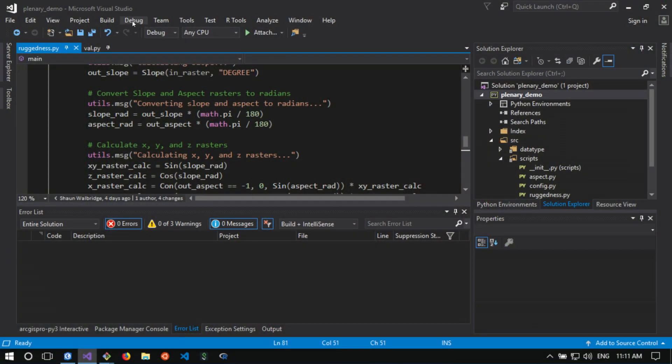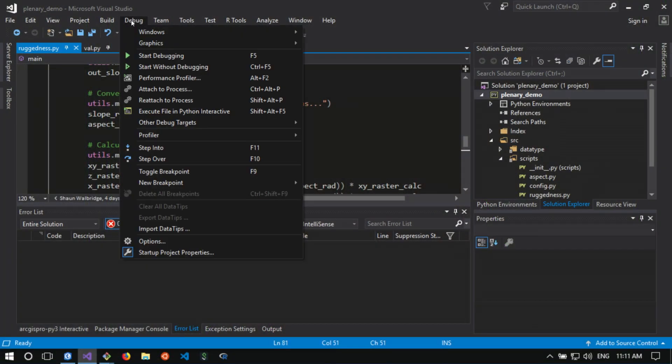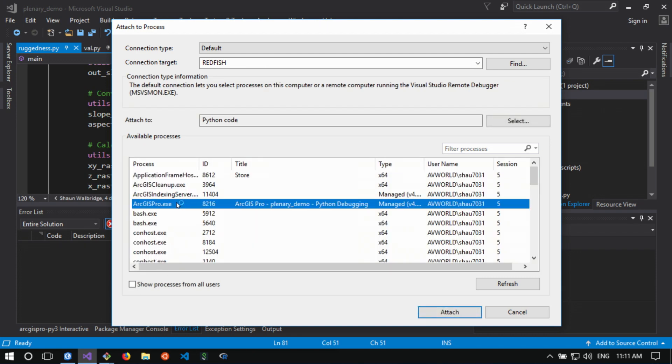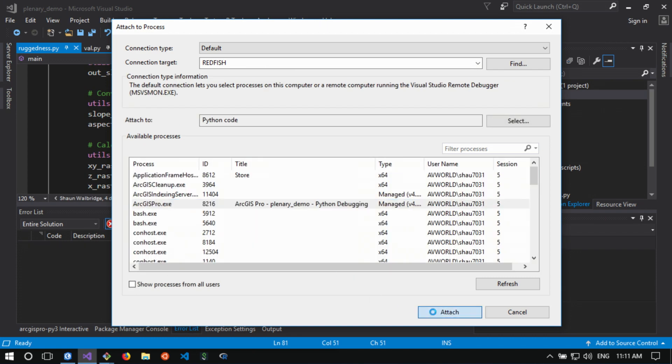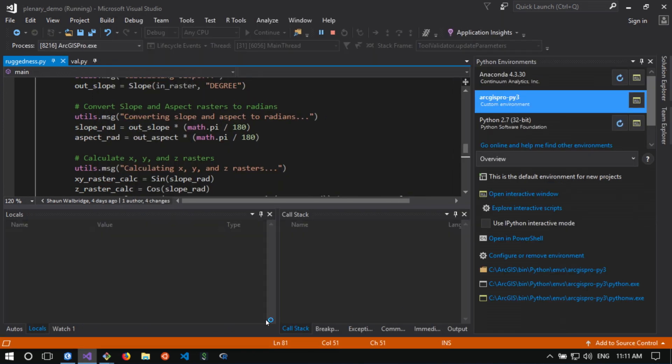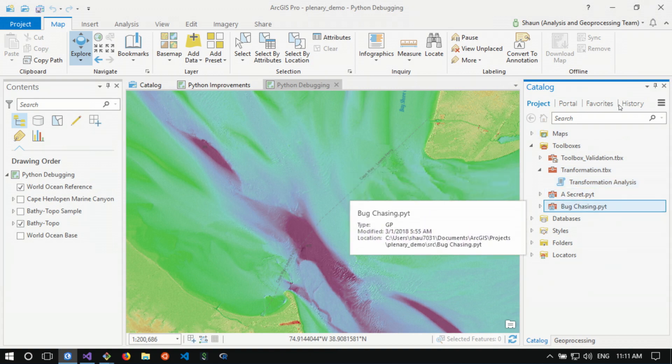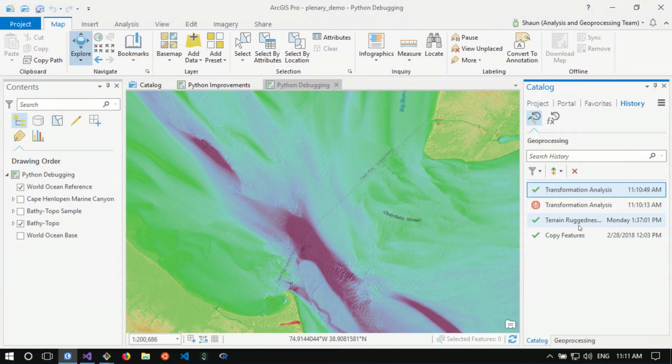Now with Visual Studio 2017, you can interactively debug your Python script tools with Pro. Let's see what this looks like. I'm going to go to Visual Studio and attach to my Pro process. Now that I'm attached, I'm going to go back to Pro and try opening a tool that I've been working on.